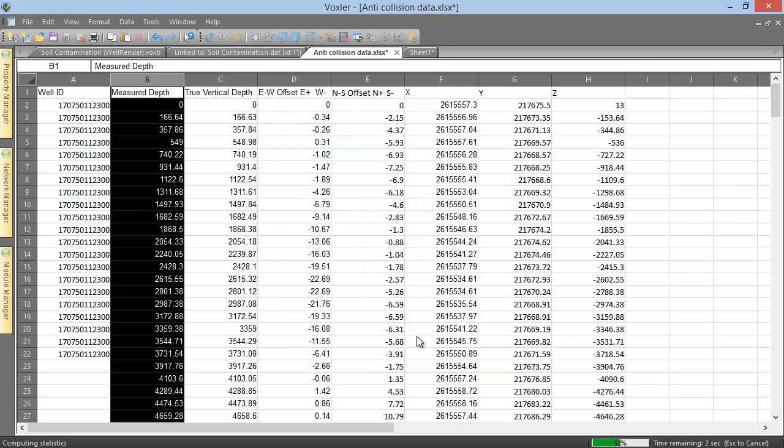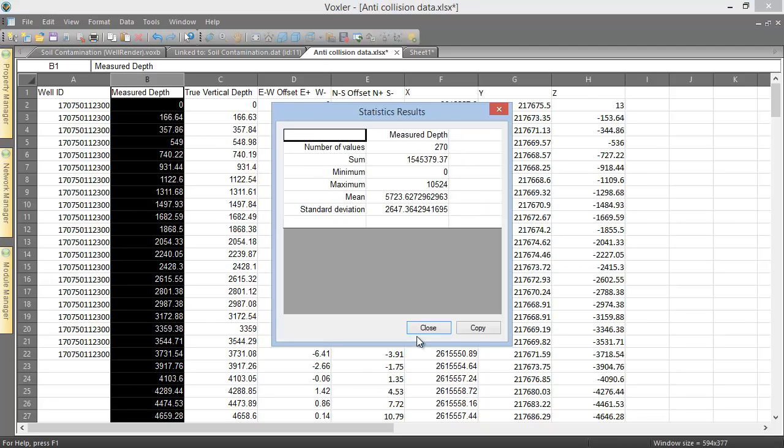Since we chose to display the calculations in a window, a statistics results window displays the calculations. We can click the Copy button to copy this information to the clipboard, or click the Close button to close this dialog.